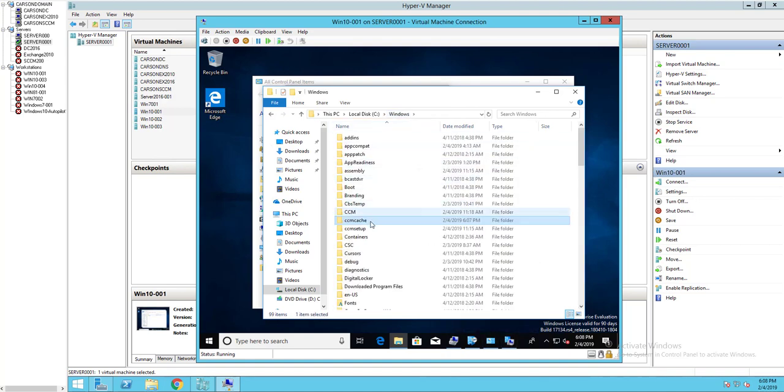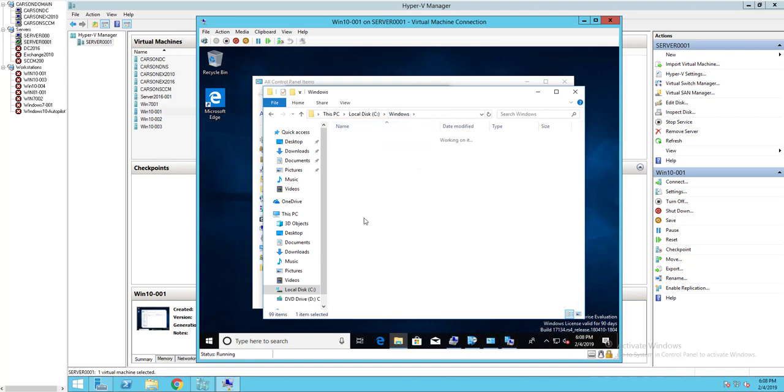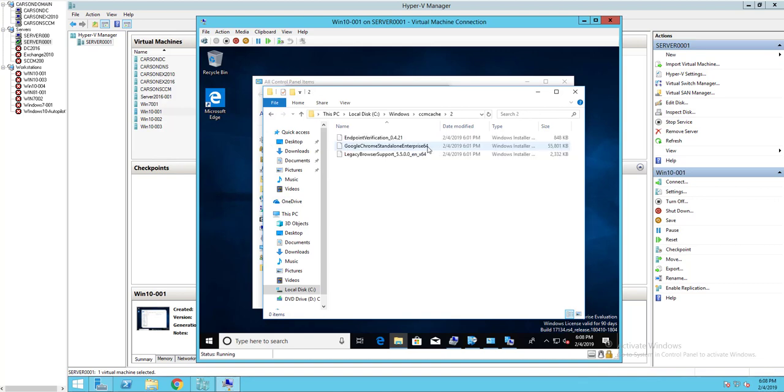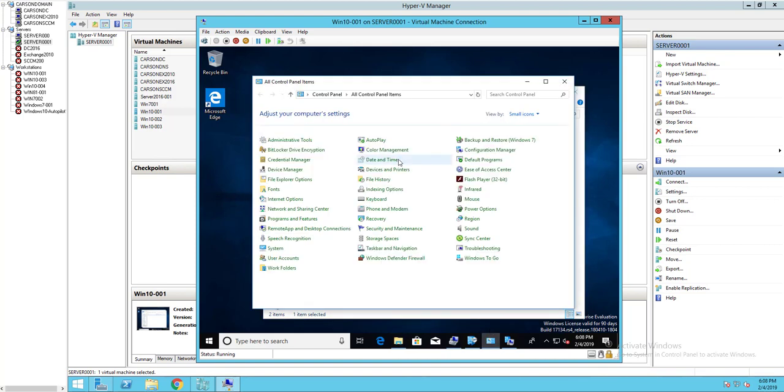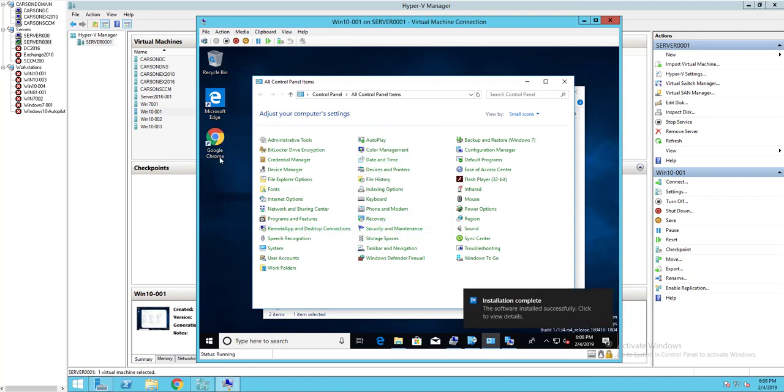It should be installing shortly. There it is, as you can see here. It's right there, the shortcut.